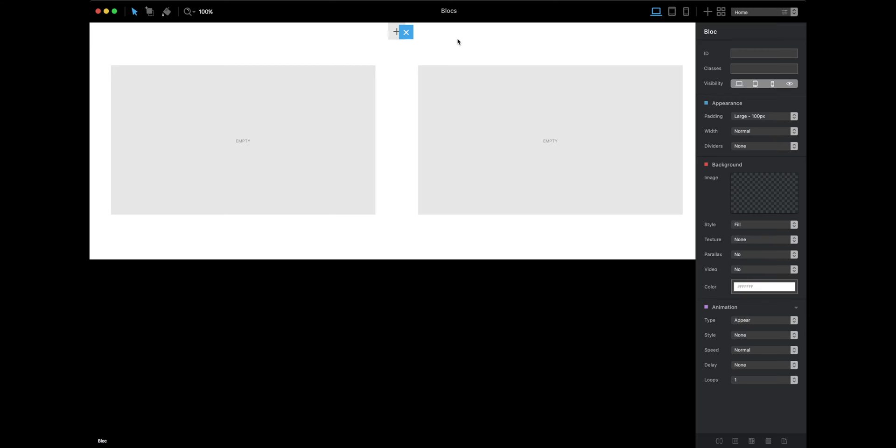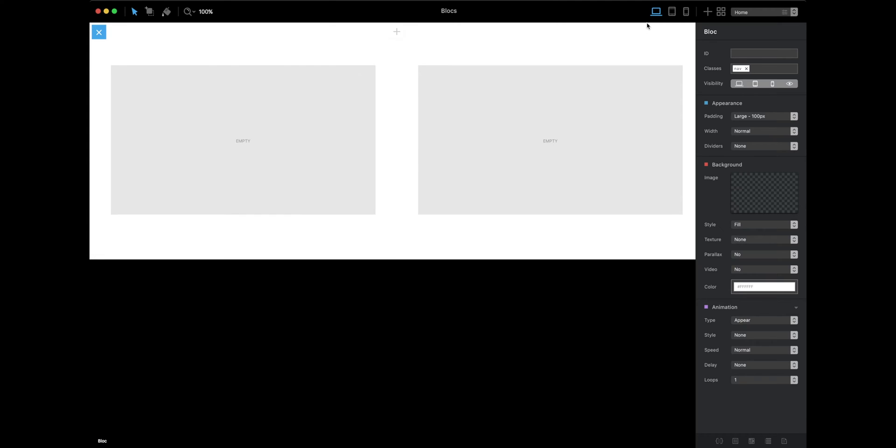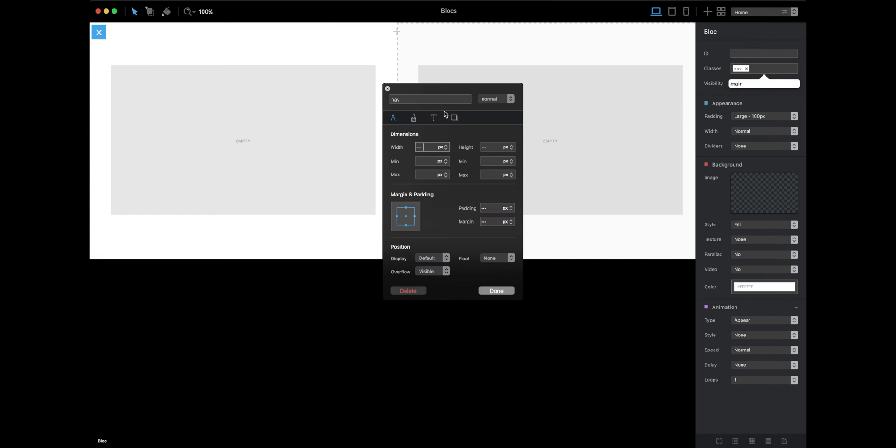Go to classes, click on the left side, go to classes and inputs, and let's say nav or navigation. This one will be main.